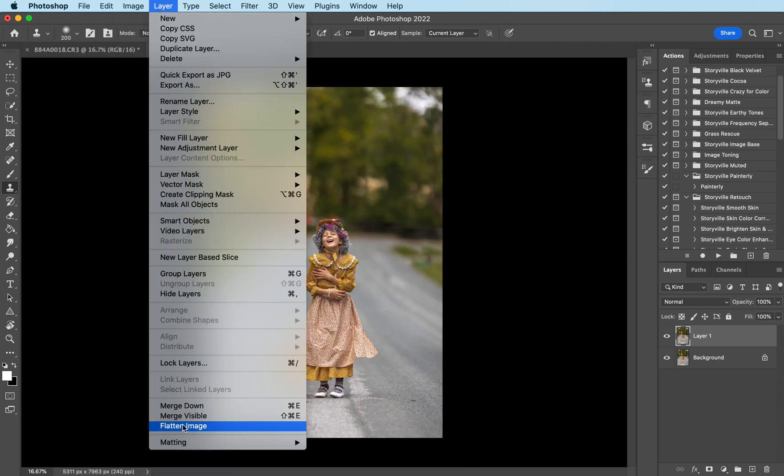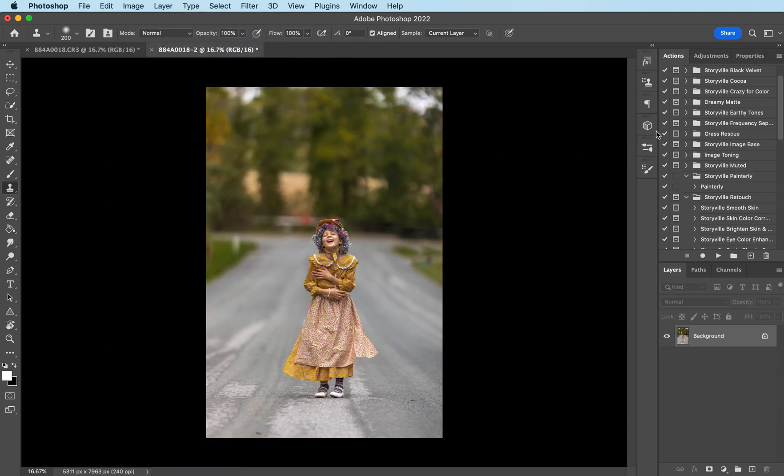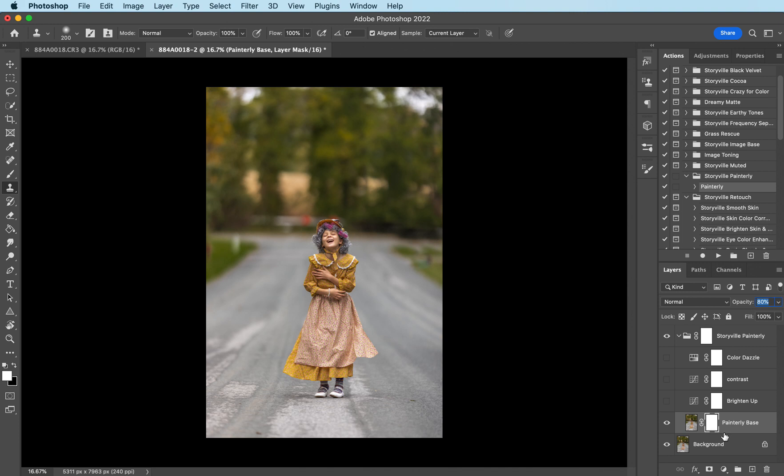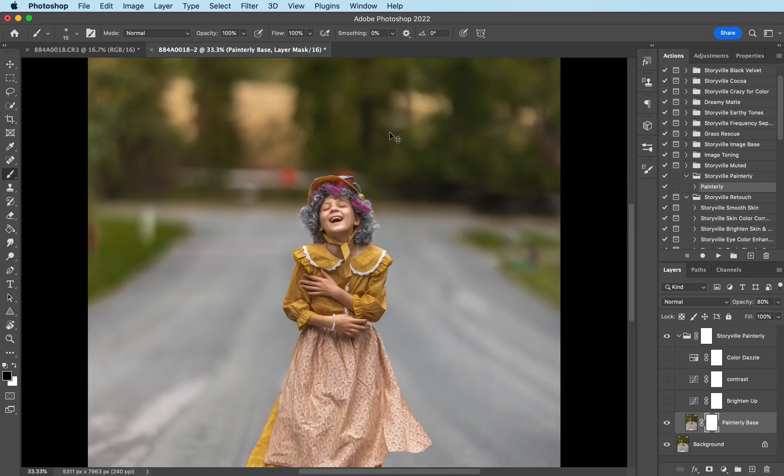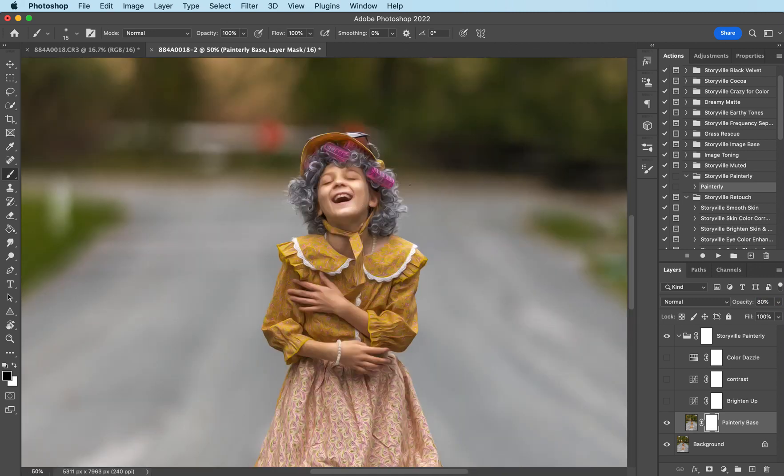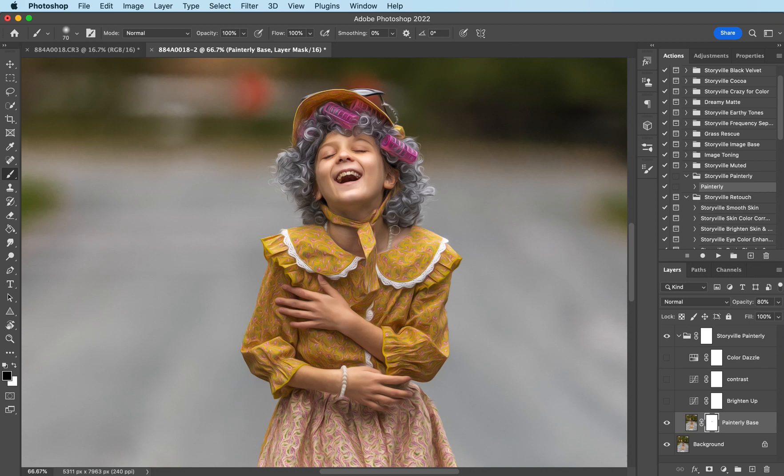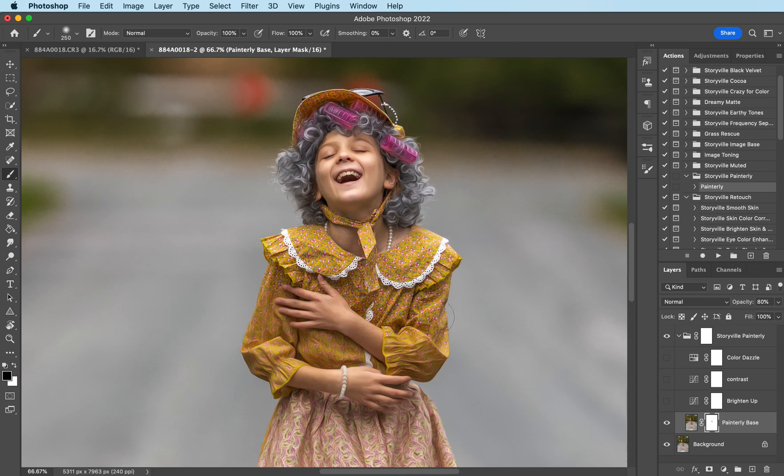That is the before and after with that and then I'm going to layer flatten my image. The first thing I want to do is run the painterly action and I'm going to decrease the painterly base to 80 percent. Now I want to grab a soft black brush at 100 percent opacity and I'm going to mask it off of her eyes, her nostrils, her teeth, ears, just things where you really want the details to be prevalent. I want it off of all of her dress except for her little apron. I kind of liked the difference in the patterns there.